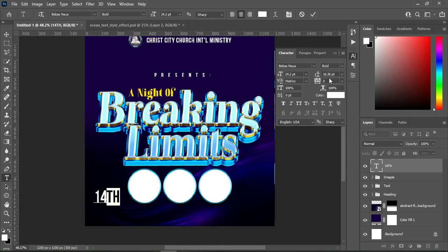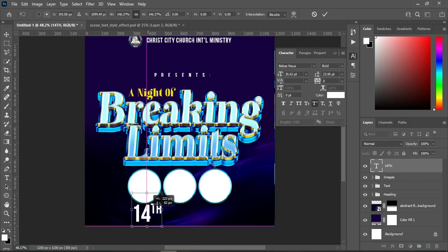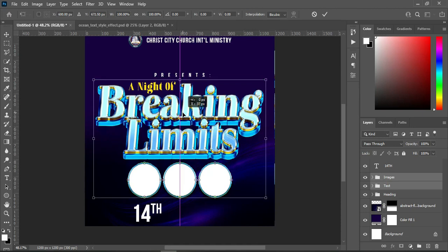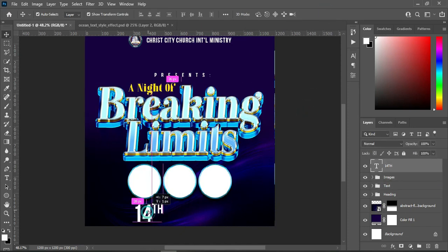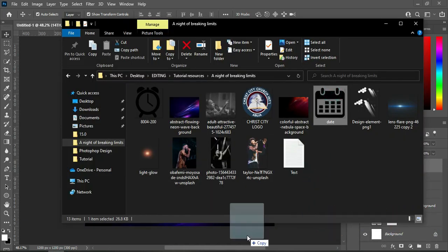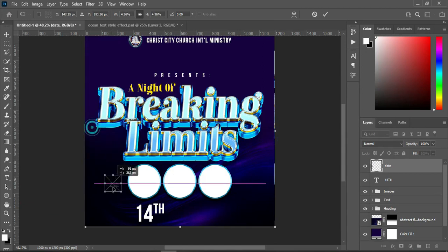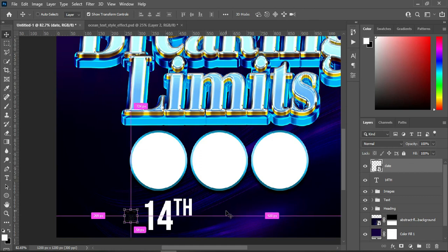Then apply superscript to the text there, then increase the font size. Then drag this one up to create a space. Then bring the icon, reduce the size, then Ctrl+U for hue and saturation.